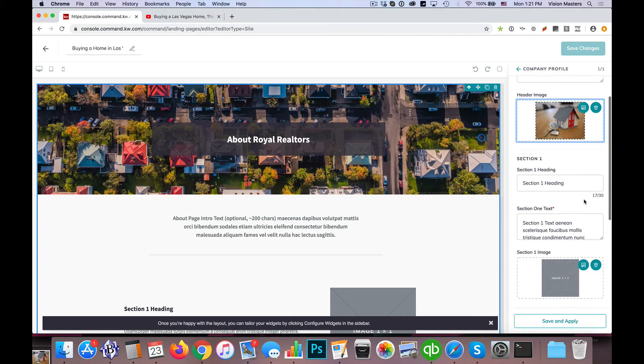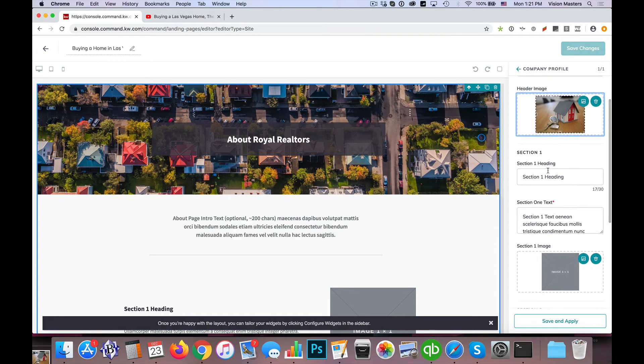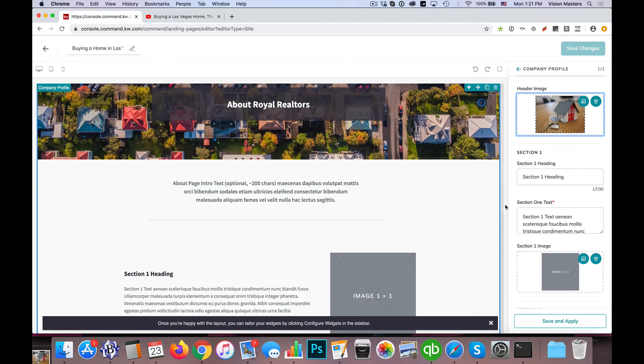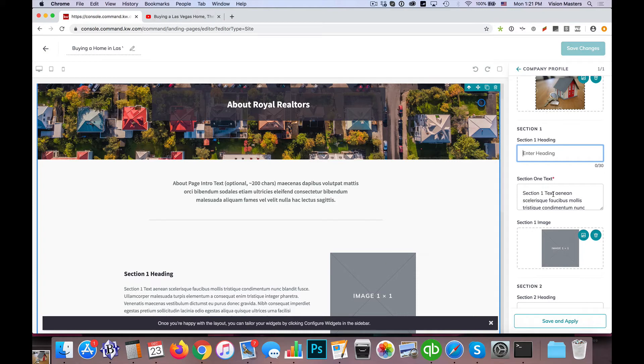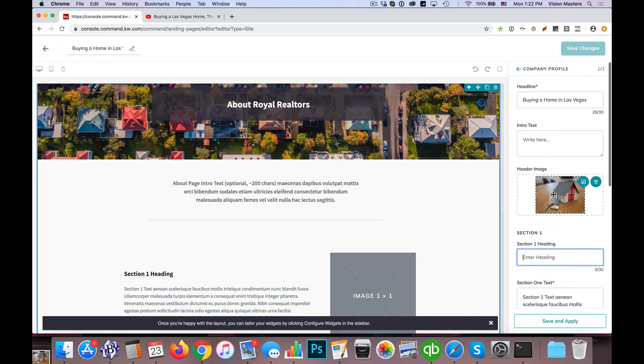And then we have a section one heading, which is here, but it's not required. Then we have section one text, which is required.